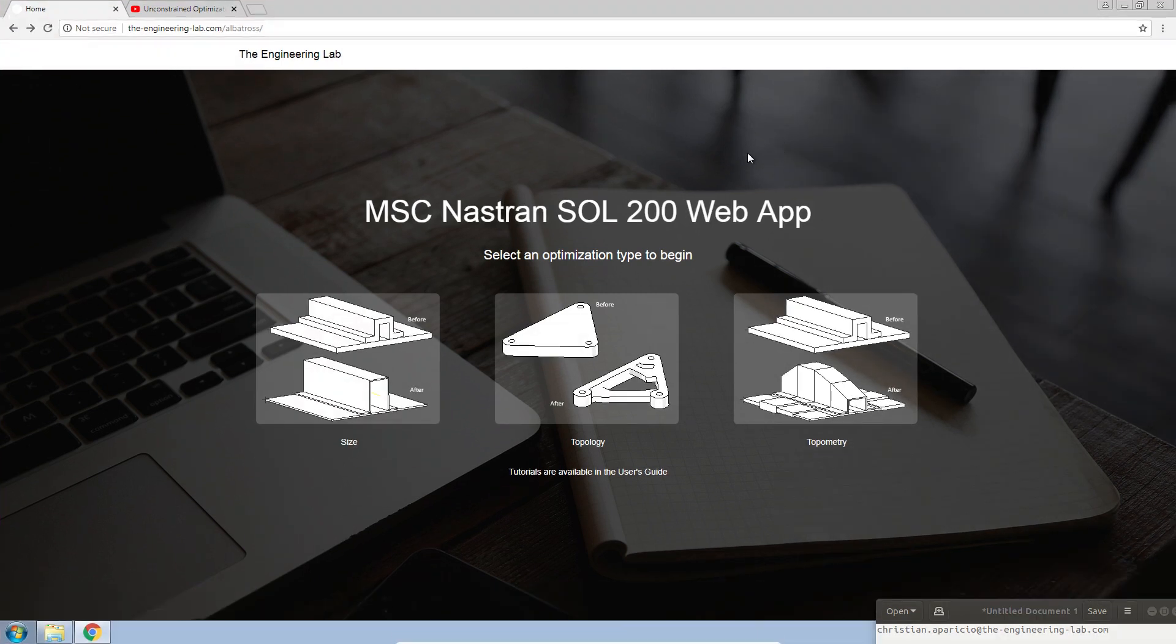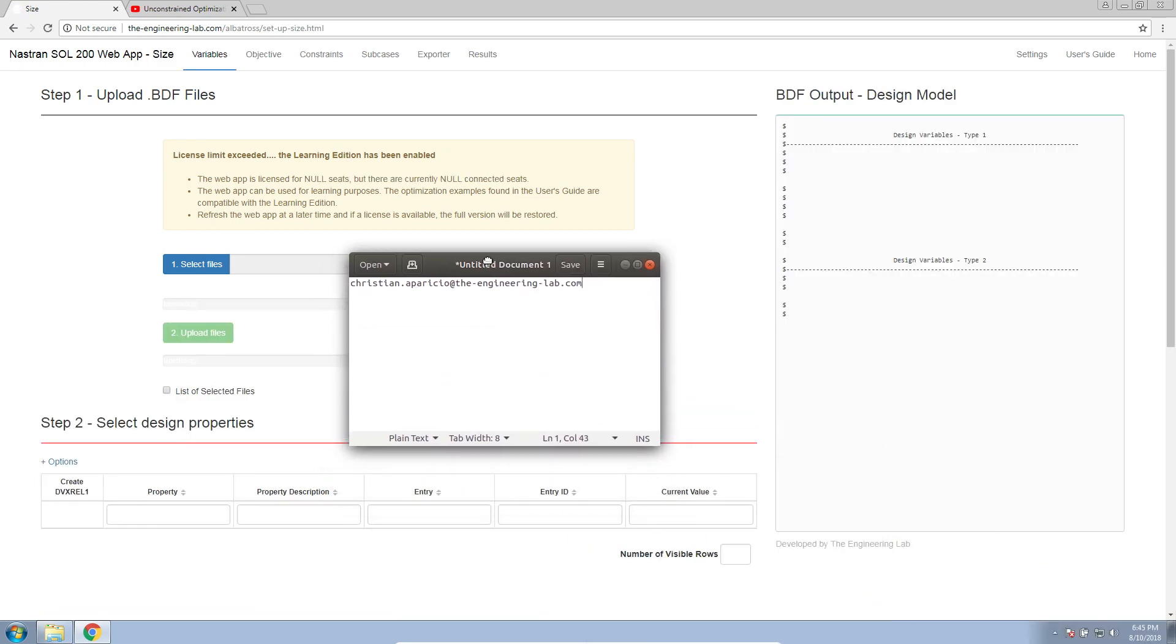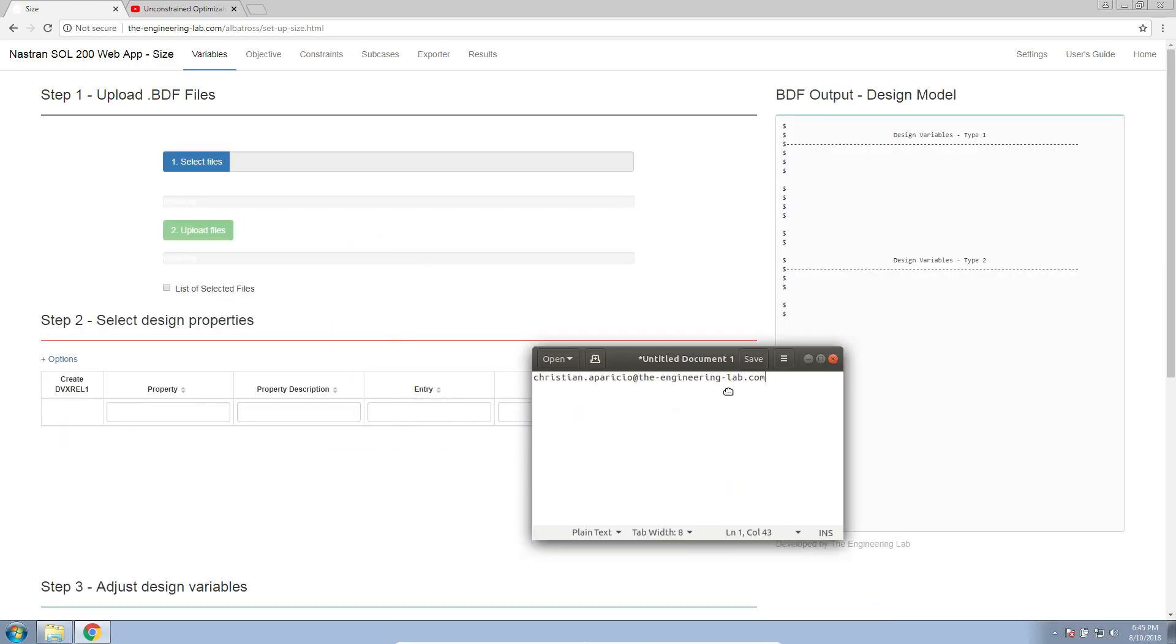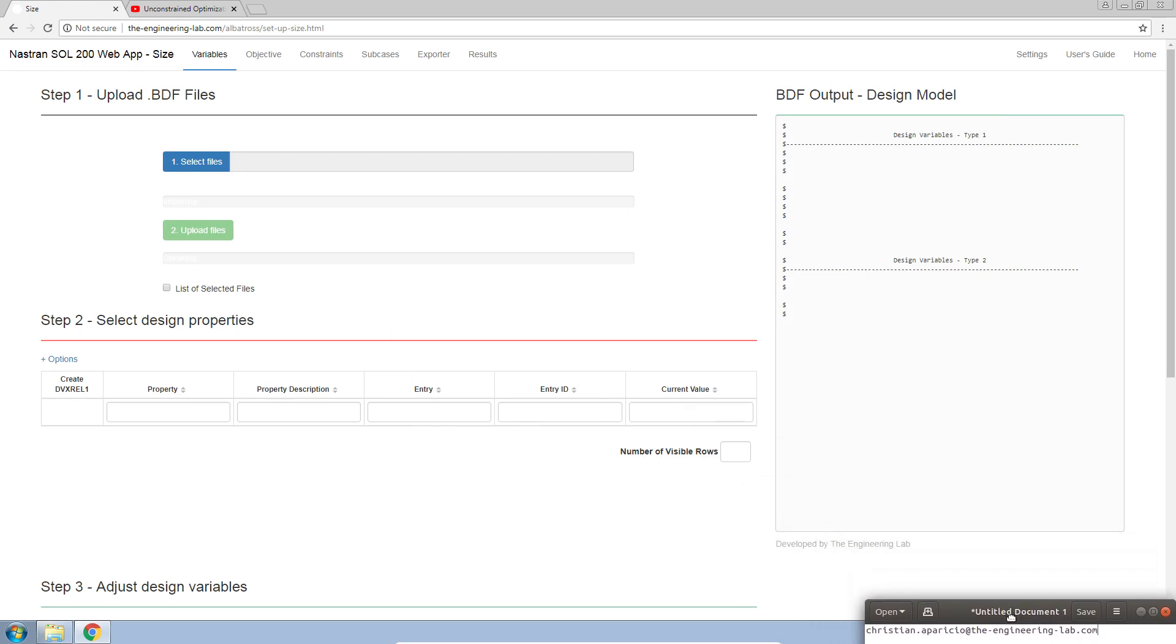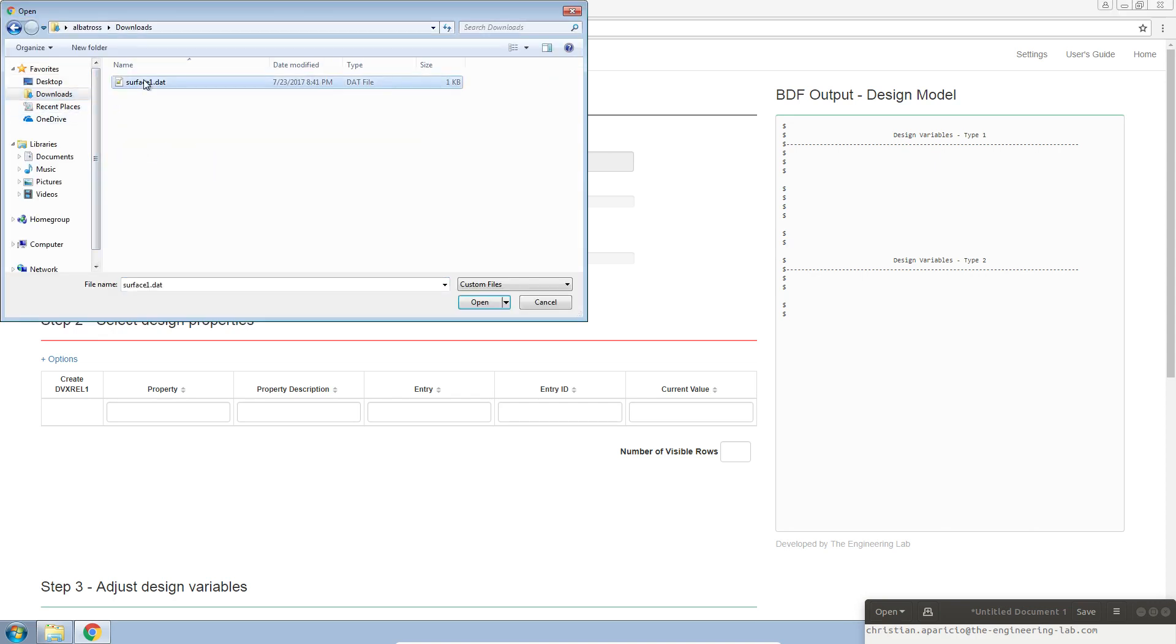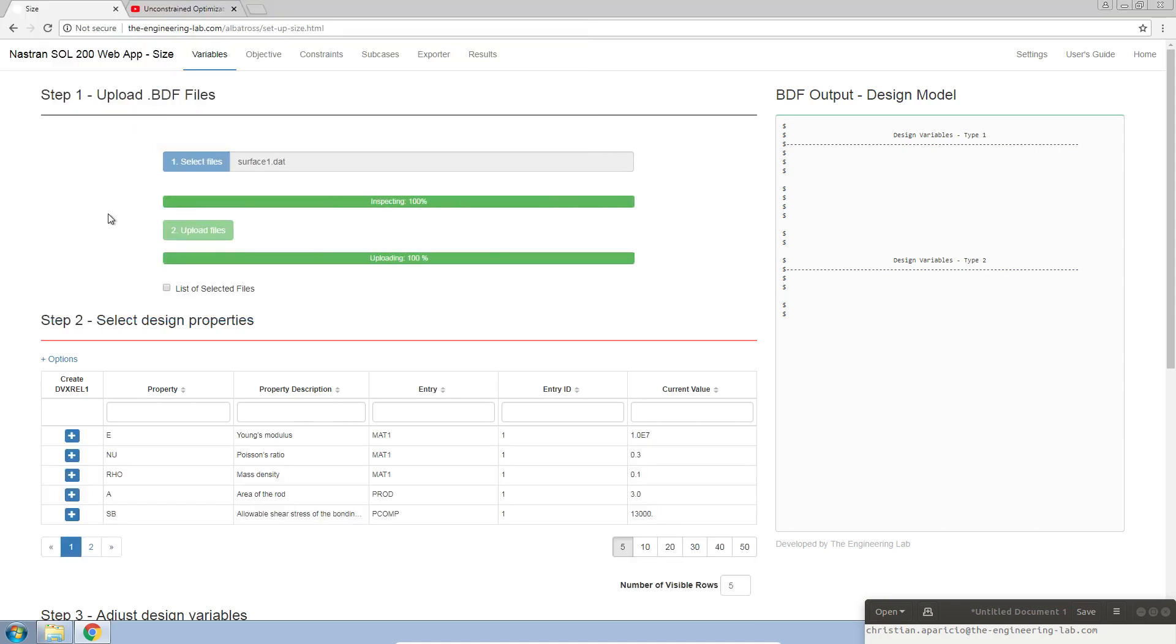The first thing you want to do is open the web app and click on the SOL web app. If you would like access to this web app, my contact information is here at the bottom right hand corner of the screen. Let's get started with this example. Let's go ahead and upload the data. You may have a BDF file. Let's select that file and upload it to the web app.